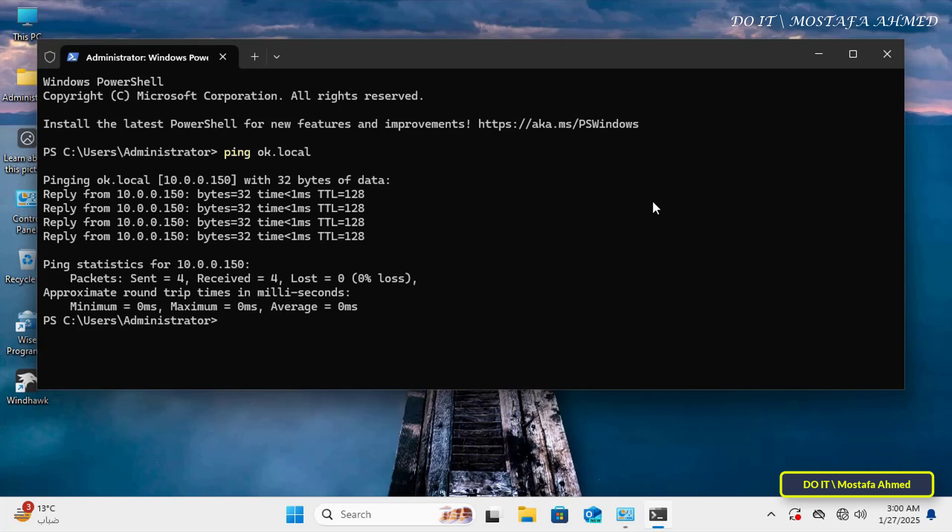If you receive responses and there is proper communication between your computer and the domain controller, continue with the rest of the steps.